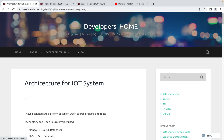Welcome back to Developers Home. Today we are discussing IoT, and we'll be understanding what architectural design you would use if you want to design any IoT infrastructure. In simple terms, IoT is the Internet of Things — when your devices or sensors are connected to the internet, that is the basic understanding of IoT.